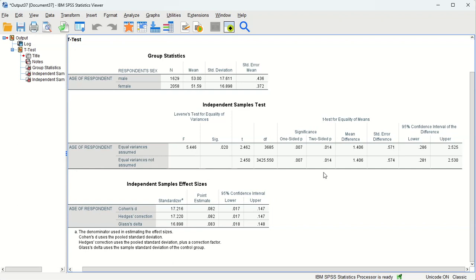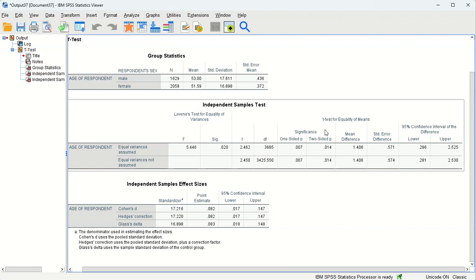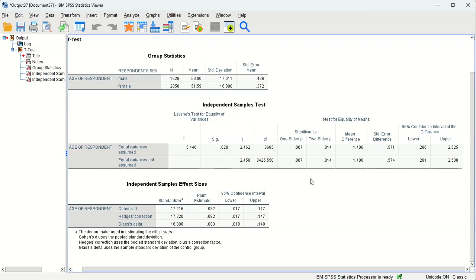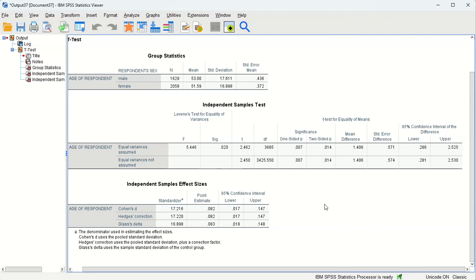So if our critical value is 0.05 which is associated with a 95% confidence interval, then we say yes it is a statistically significant difference. And that may be surprising because the difference is so small in the sample but we also have a large sample.